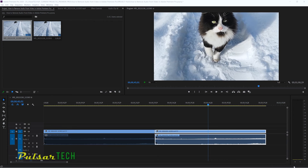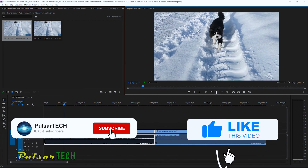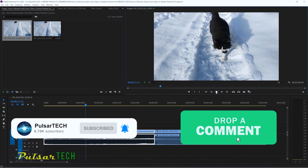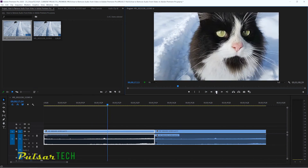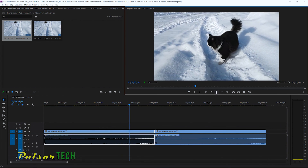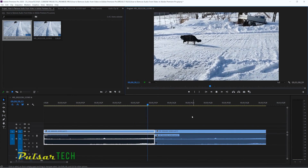So there you have it — three methods to remove audio from video in Adobe Premiere Pro, and two ways to disable or mute audio while still having no audio in the exported or rendered file. I hope you found this video helpful. If you liked it, please give it a thumbs up and subscribe for more Adobe Premiere Pro tutorials. Drop any comments or questions below, and let me know if you know any other ways to remove audio. Check out my other videos to learn more. Have a nice day — bye bye!